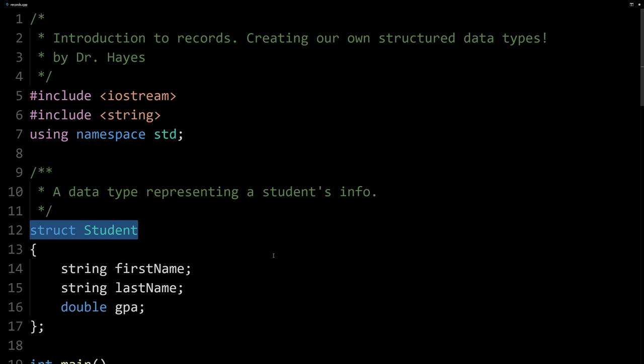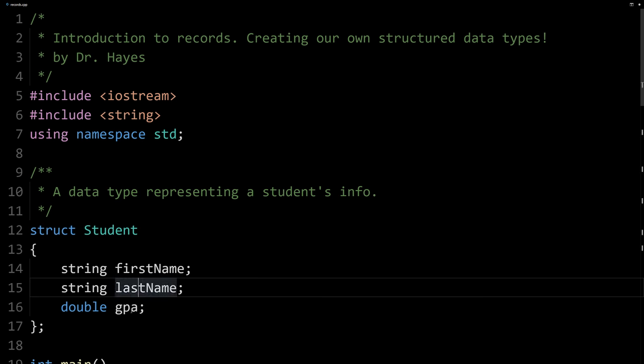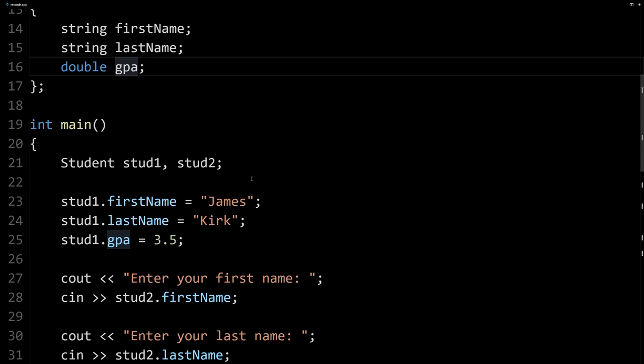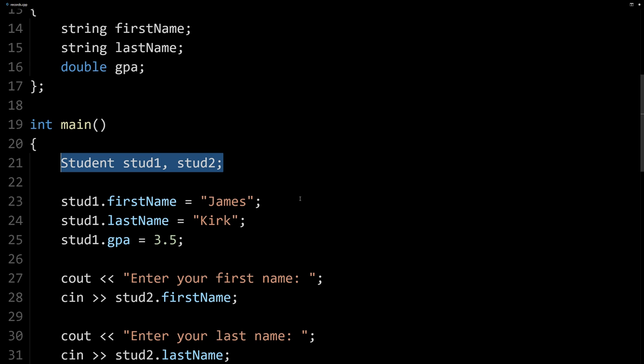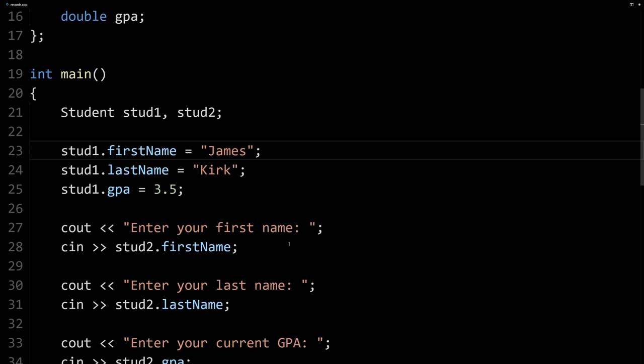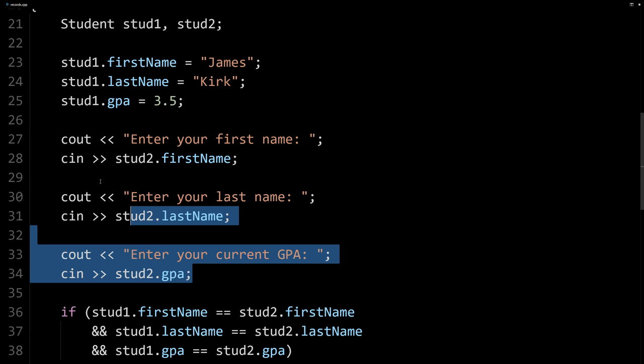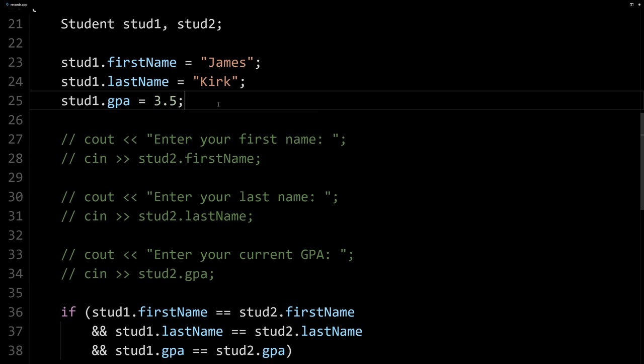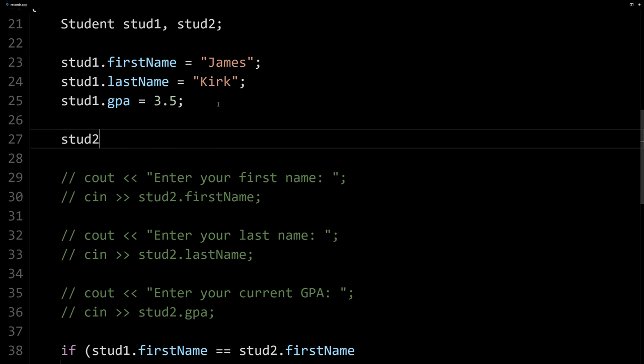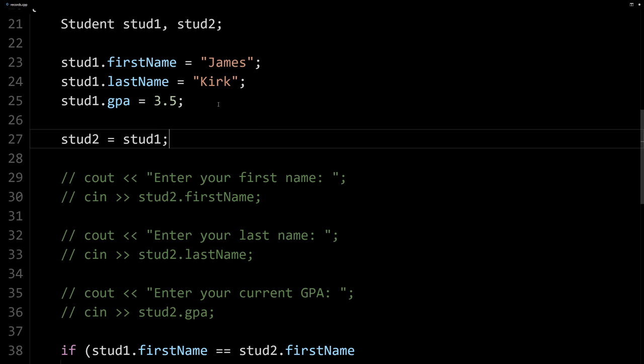We've got our struct called Student with these three different members that are stored in it. And in main, we've got our two struct variables of Student, and we do some manipulation. So here we're setting the first one. Here we're getting the second one from the user. I'm going to actually comment this one out, and we'll just get the second student to be the same as the first student.